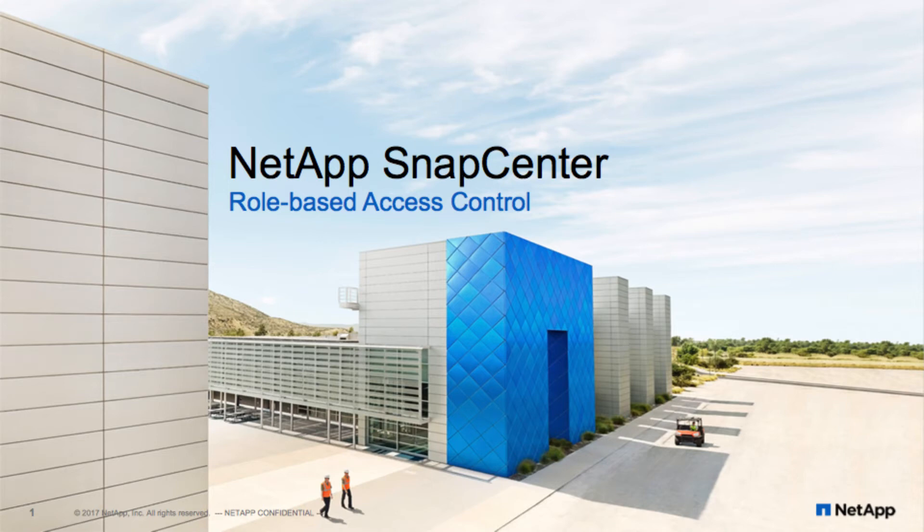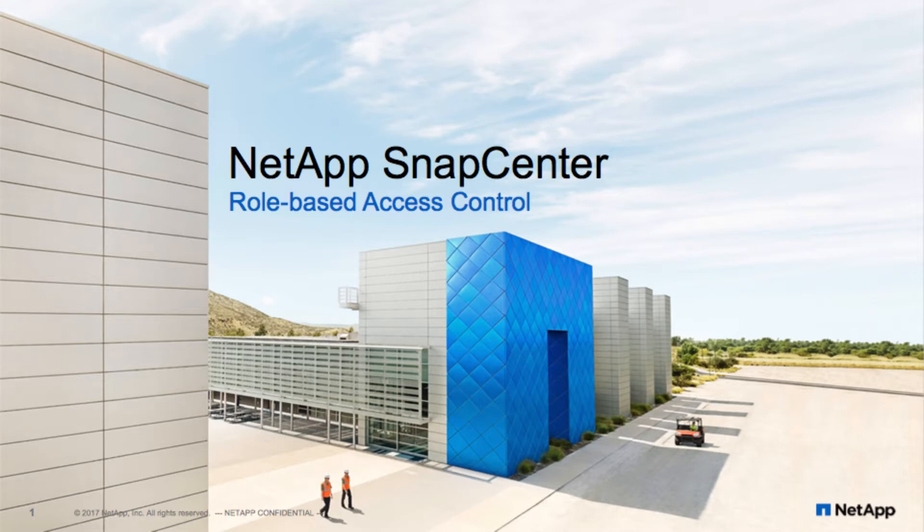Hello, and welcome to SnapCenter Software, NetApp's latest data protection and manageability solution. You can use SnapCenter to perform backup, clone, restore, and verification jobs for multiple applications and databases, which are combined into a single, easy-to-use interface with powerful role-based access control.